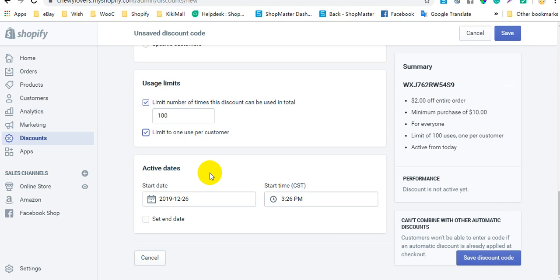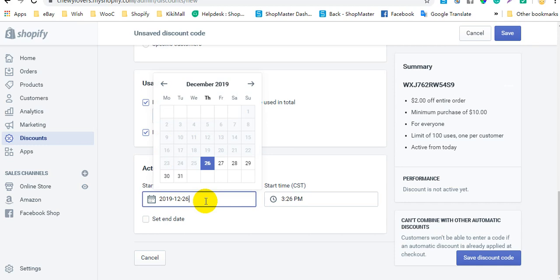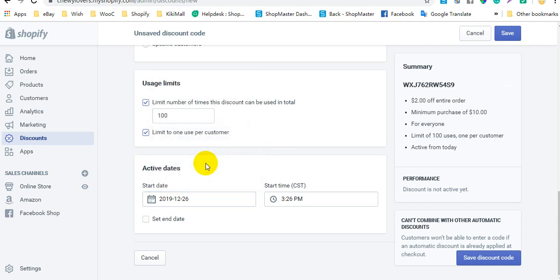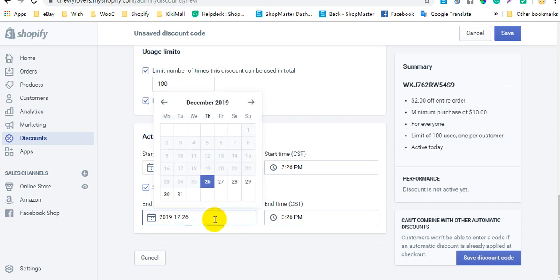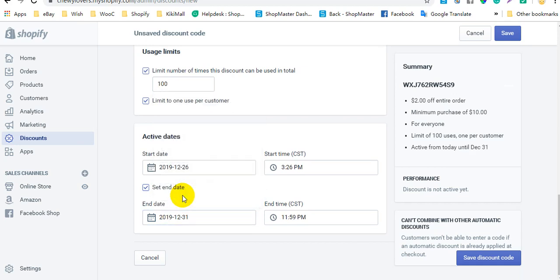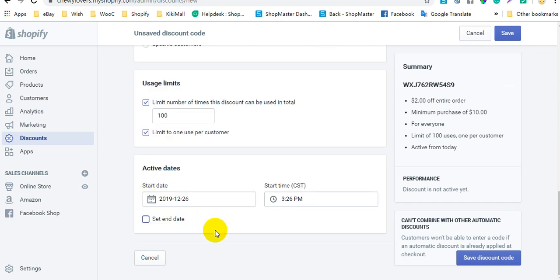In the active date section, you can use the calendar to set the start date for the discount. If you want to set an end date, click Set End Date and use the calendar. If you don't choose an end date, the discount will have no expiry. After that, click Save Discount Code.